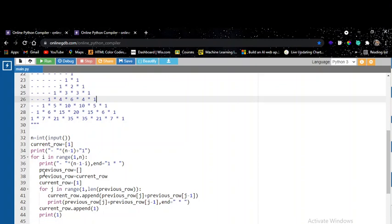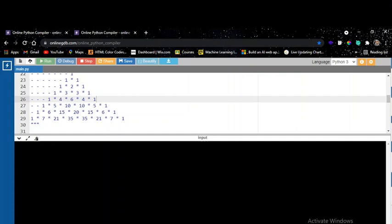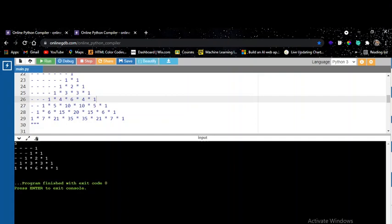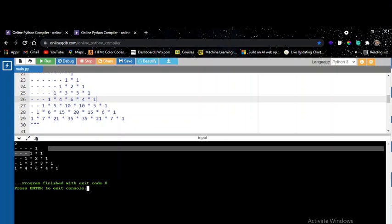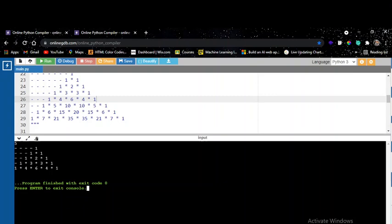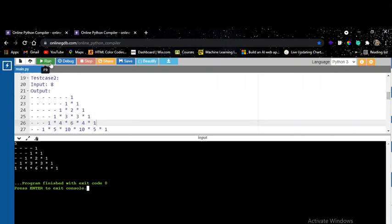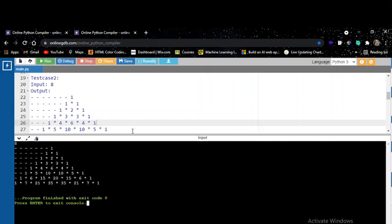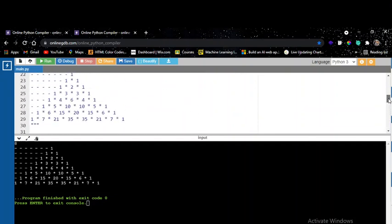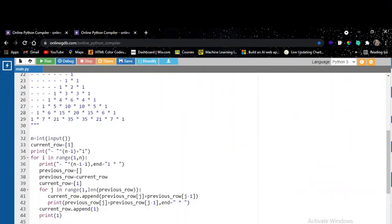Let us run the code and check. Giving n equals five: first row is one, second row is one one, third row is one two one, then one three three one, and one four six four one. For the second test case of eight it also runs perfectly. The logic is the same — two arrays, previous and current — calculate current values based on previous values and pass it on.